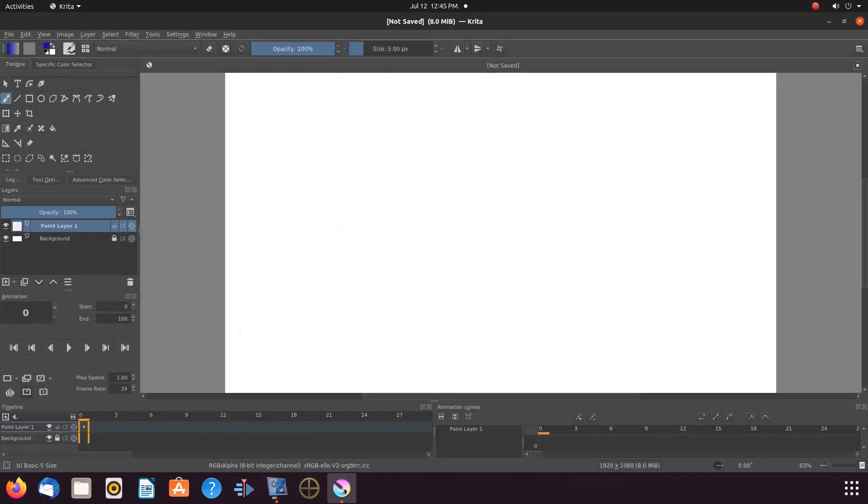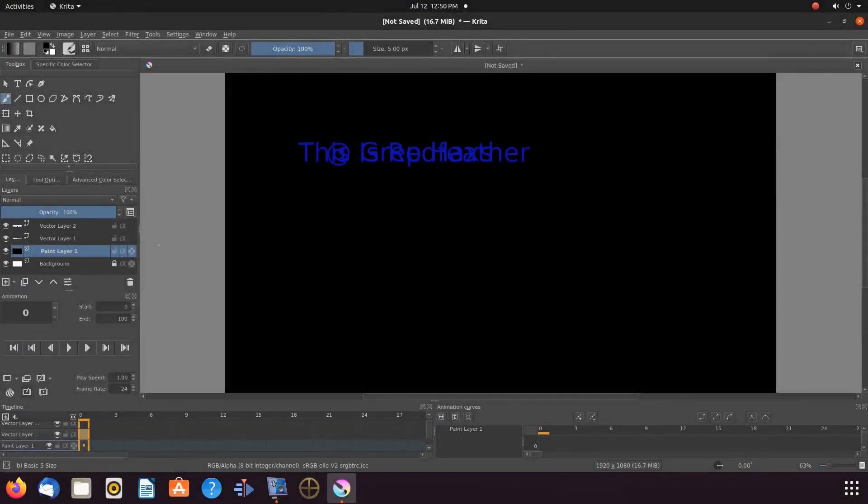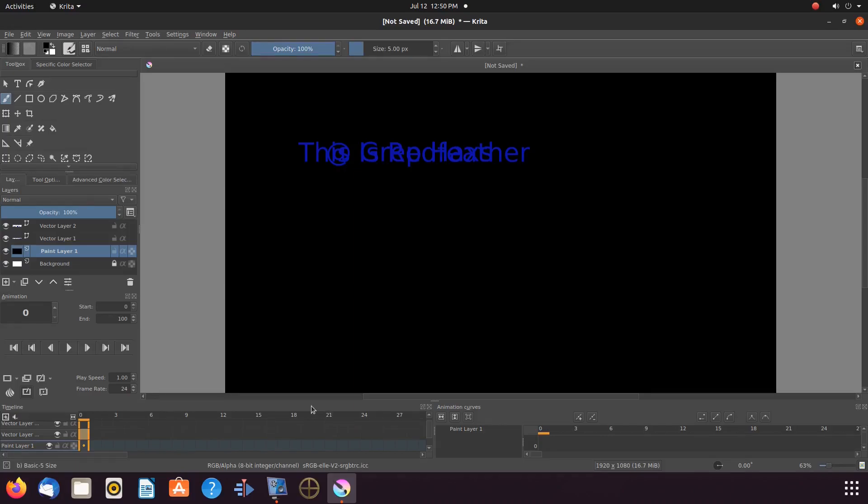Once this is done in Krita, notice my timeline. It is almost as if I have two, but notice the one on the right is the Krita animation curved function window.